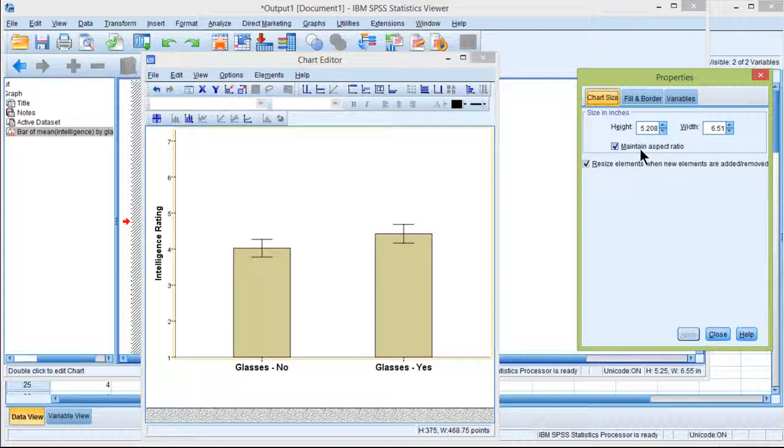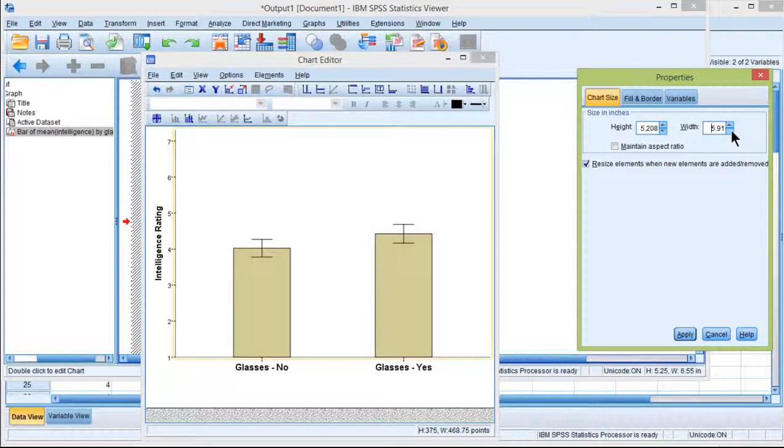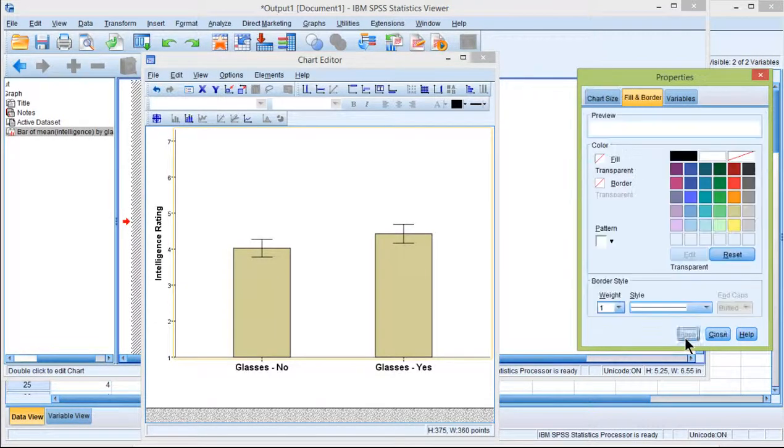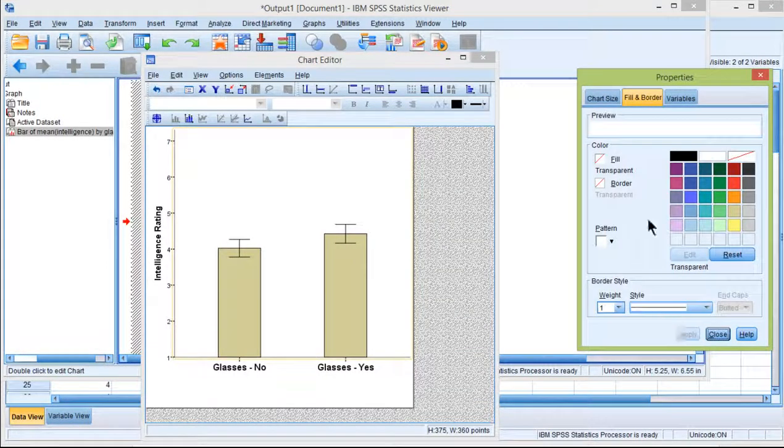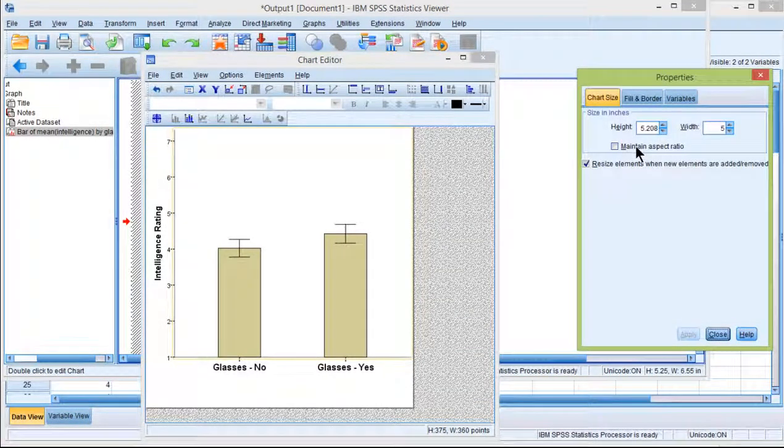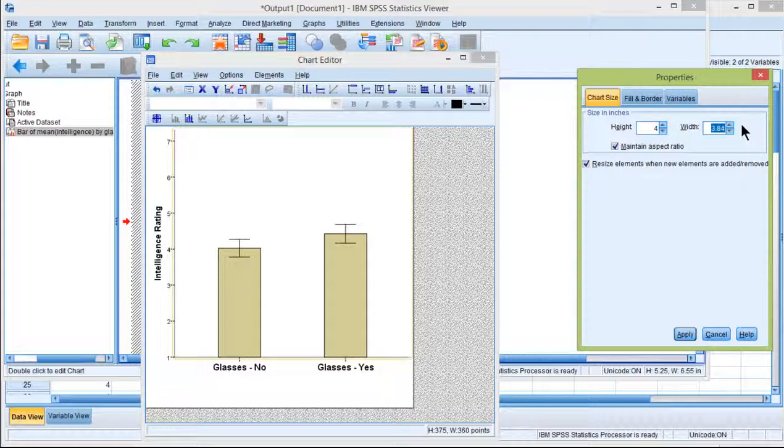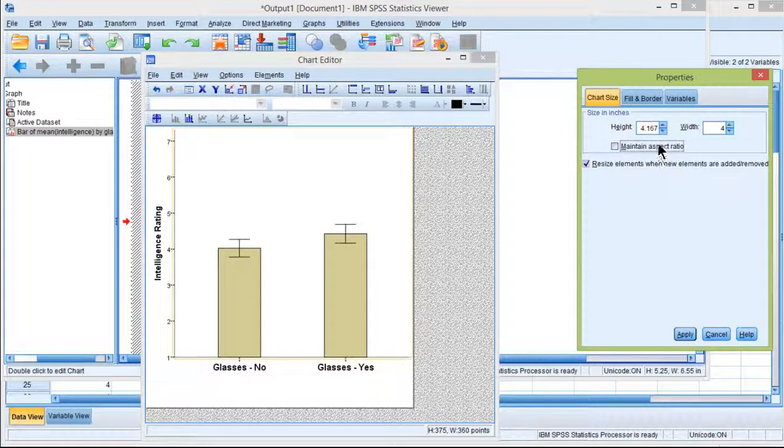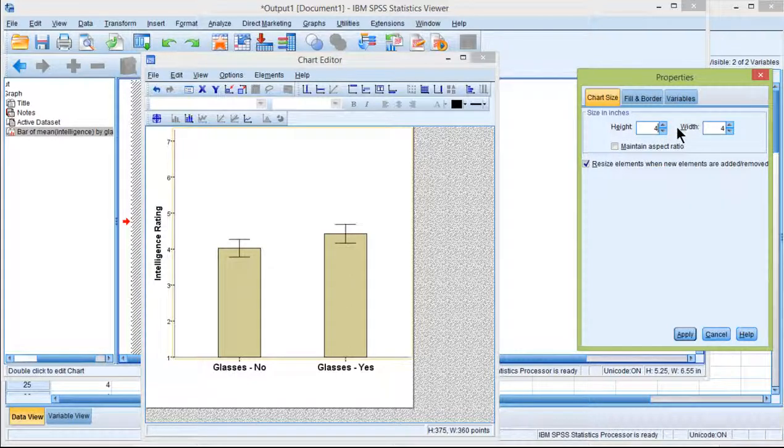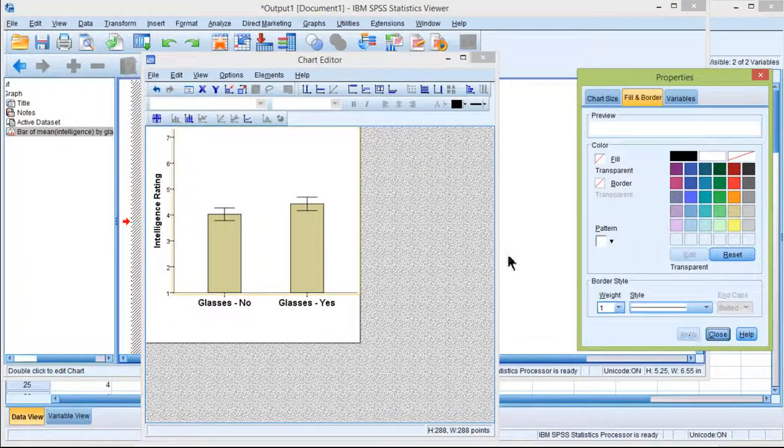If you click on chart size, you can maintain aspect ratio, but I actually want to reduce the width more than I do the height. Usually it looks best when it's actually square, so you want something like 4 by 4. I don't want to maintain the aspect ratio, so 4 by 4.